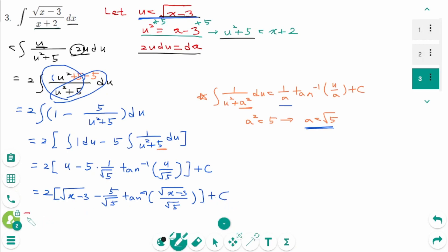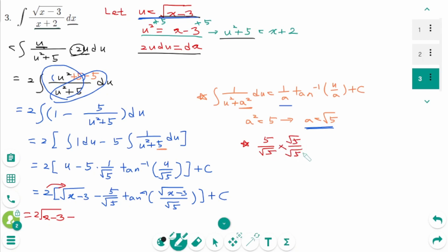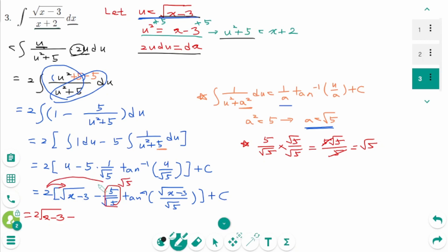The final answer is 2 times square root of x minus 3, minus 5 over square root of 5, rationalized by multiplying by square root of 5 over square root of 5, giving square root of 5. So the answer is 2 square root of x minus 3 minus square root of 5 times arc tangent of square root of (x minus 3) over square root of 5, plus c.